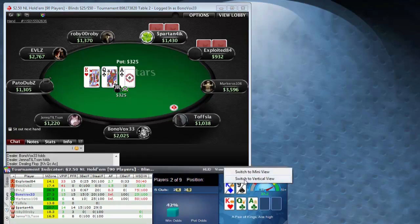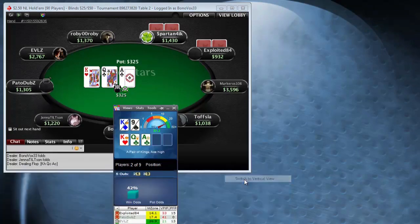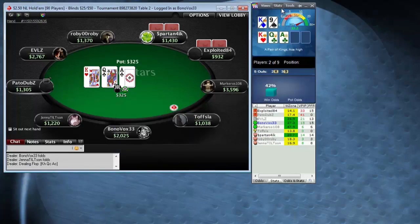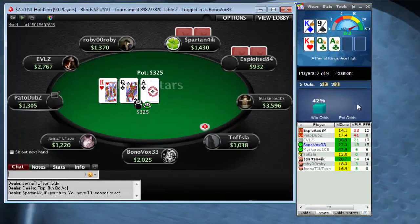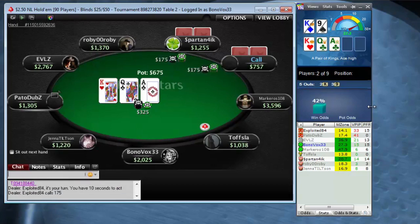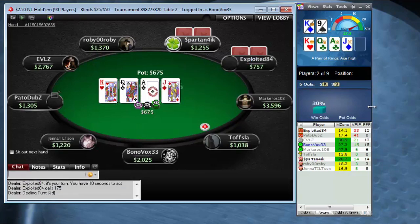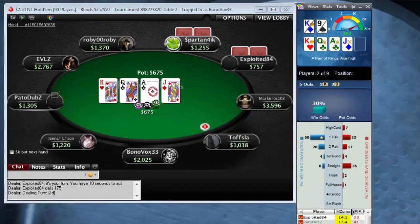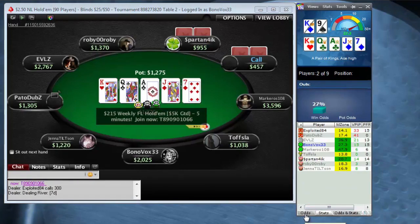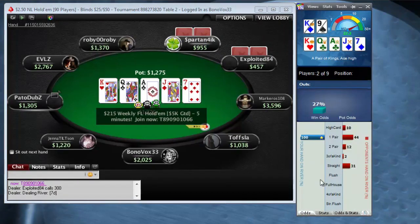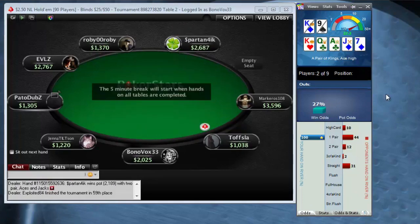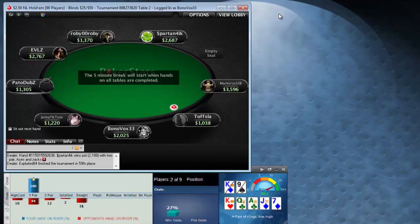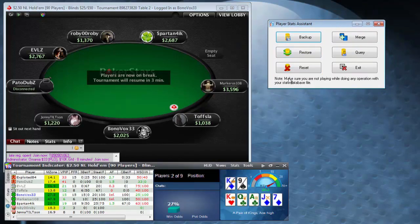Another view is the vertical view, which will attach to the side of your poker table. If you have a computer screen that this works better for, by all means use it. You can switch the panels to the stats and the odds section as well — it's just a matter of personal preference. I'm going to go back to the horizontal view.